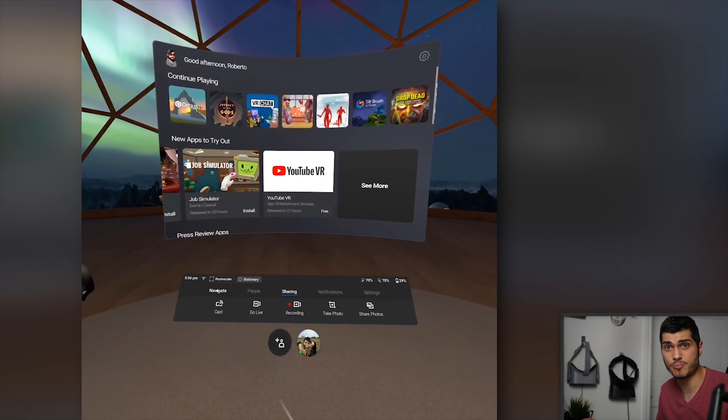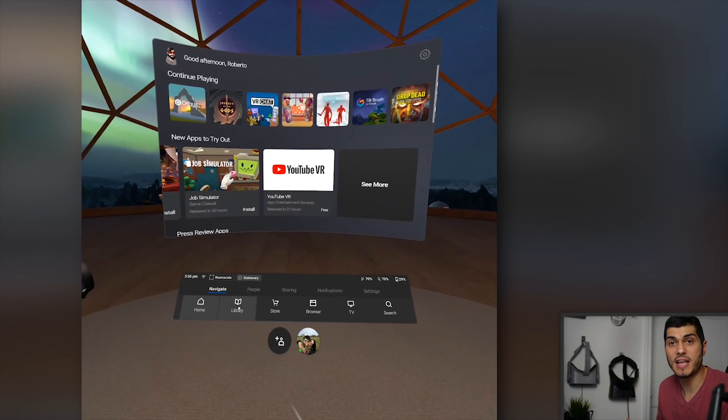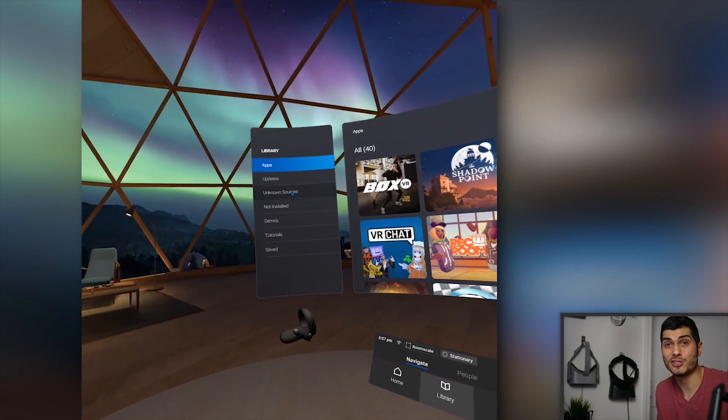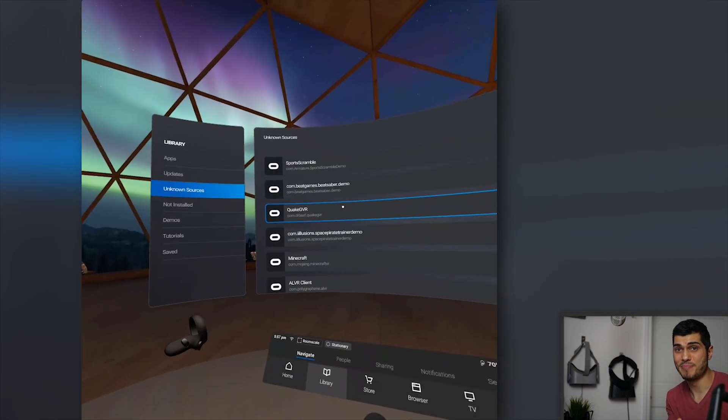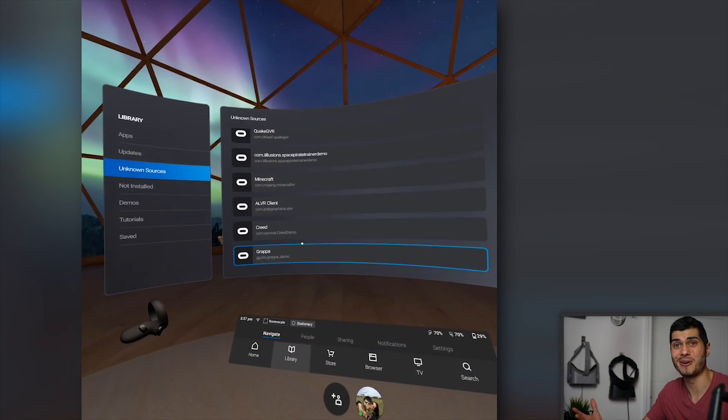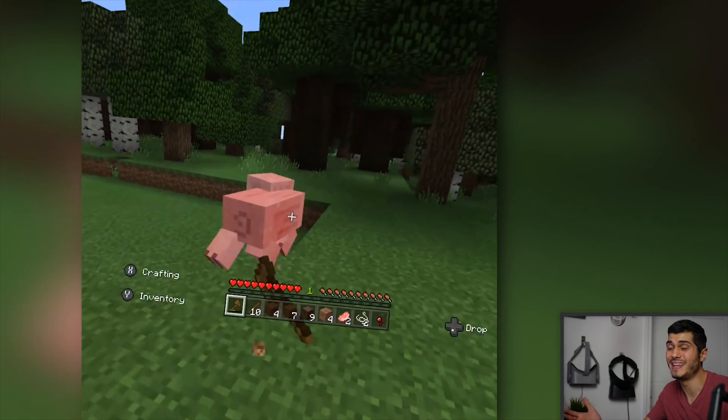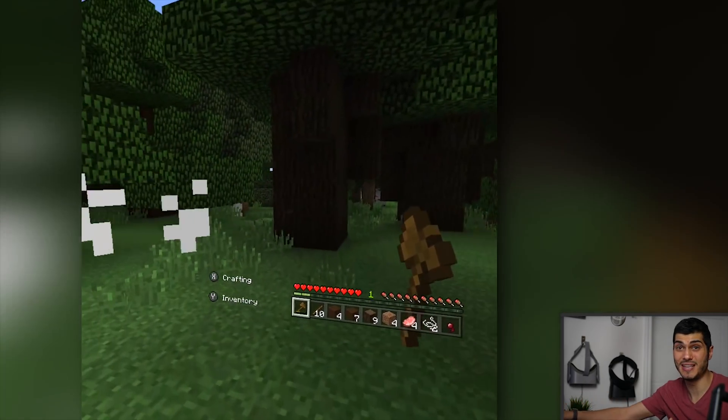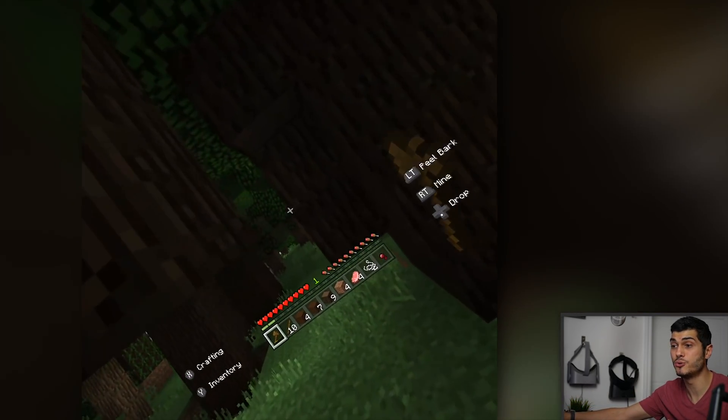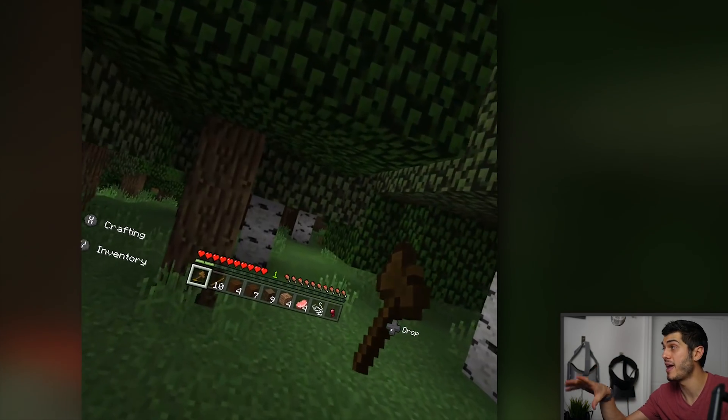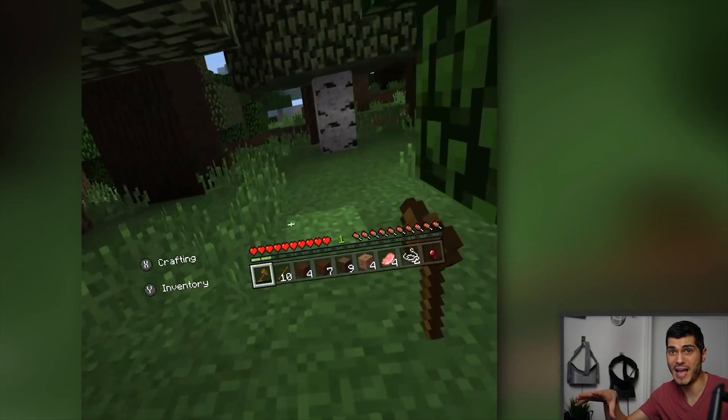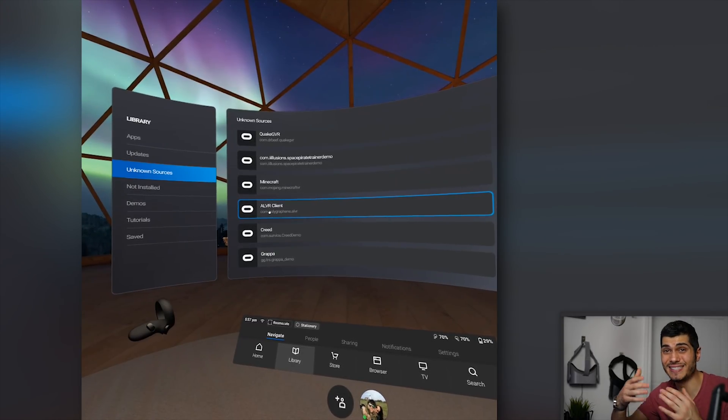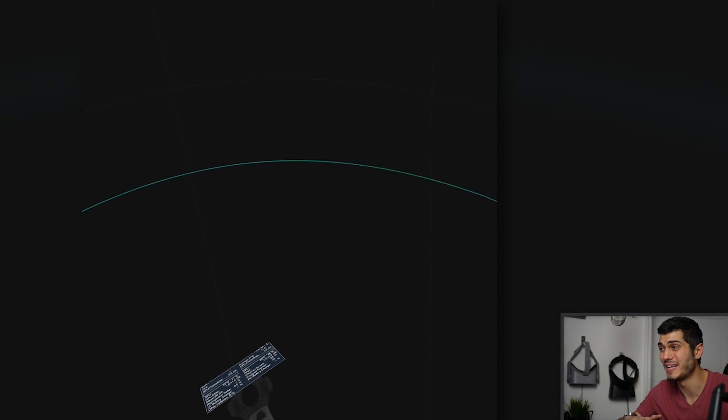Now, where do you find these programs? Well, most of them are going to be in the library and in unknown sources. You're going to find the apps made for VR, like in this case, I installed Minecraft and actually works pretty well in 6DOF, even if you can't use the motion controllers, but you have to use an Xbox controller that you can pair right away with the Oculus Quest, or ALVR. There's an app to use the SteamVR games on the Oculus Quest.